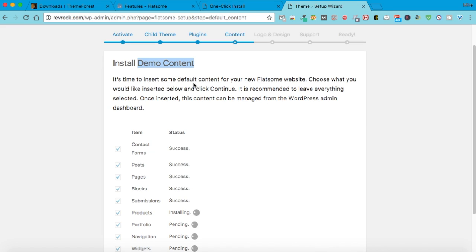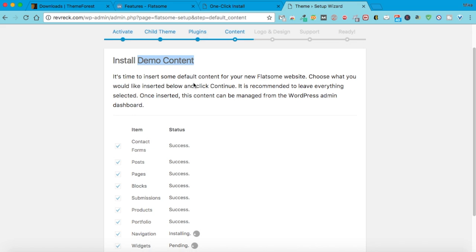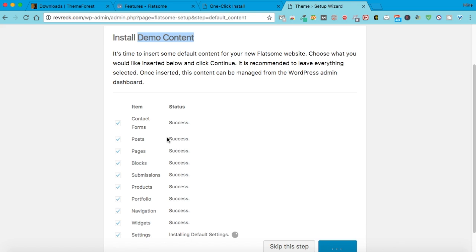Sometimes you'll see a preview of a theme and it looks amazing, but when you add it to your WordPress site for free, it looks like nothing. This will save you hours, having all this demo content that comes with purchasing the theme.